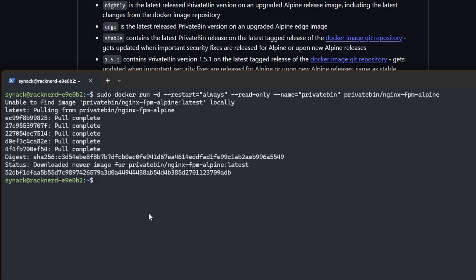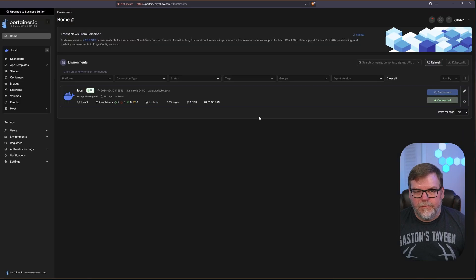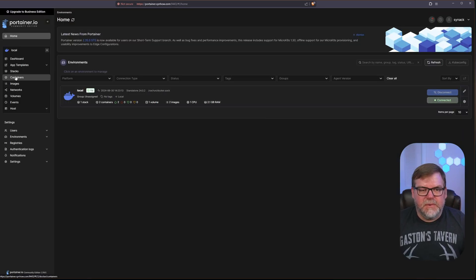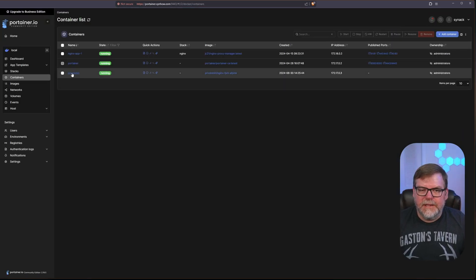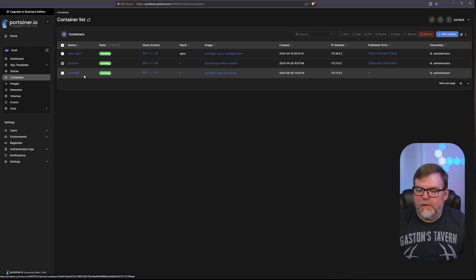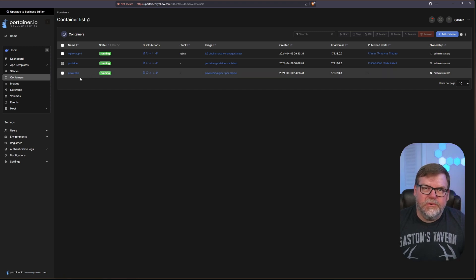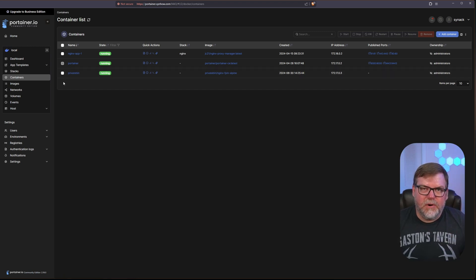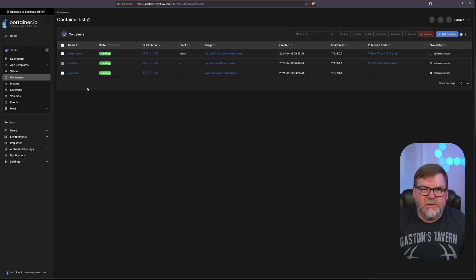Once that's complete, let's head over to Portainer so we can do some extra tweaking and improve the security of our new container. Let's go to Containers and make sure it's deployed OK — and it is, I can see it here. What I want to do is create a separate network for this container so that none of our other containers can talk to it, and it can't talk to any of our other containers.